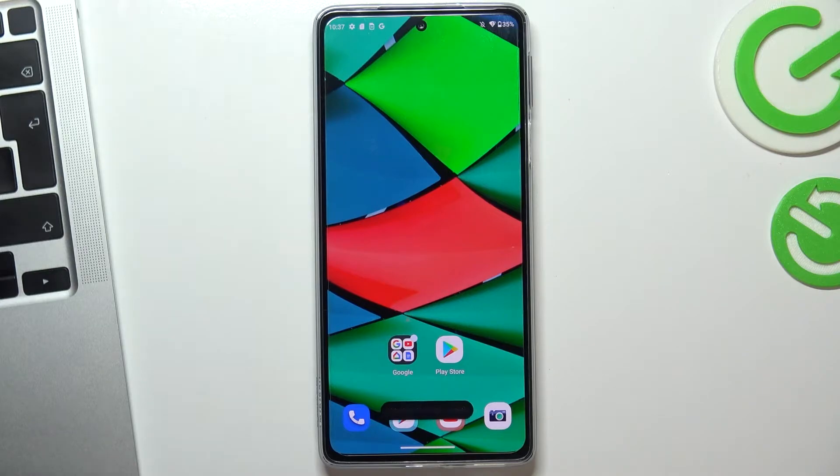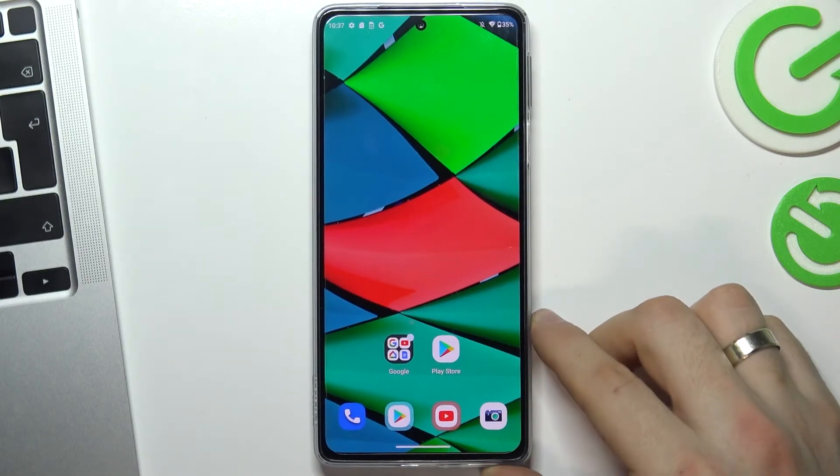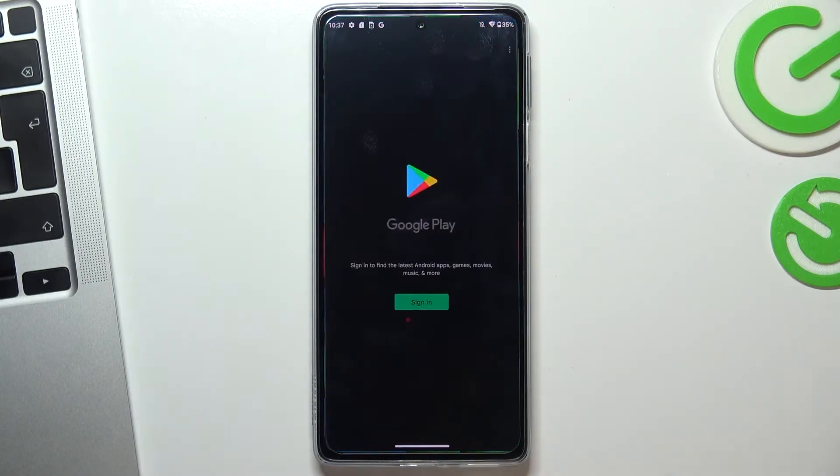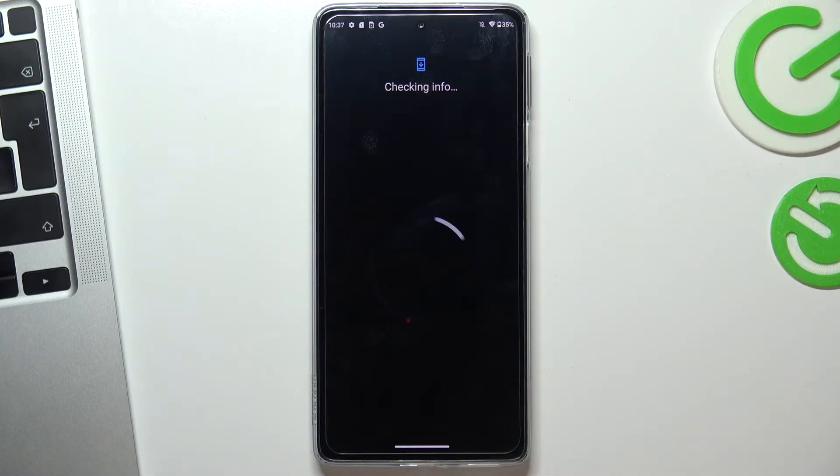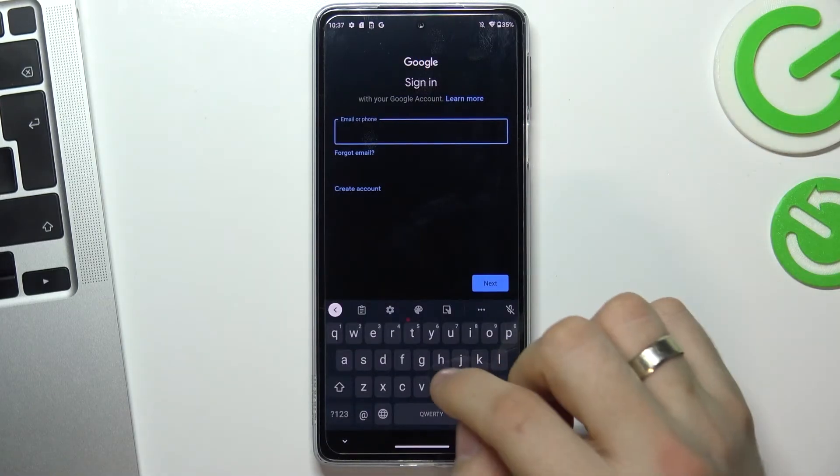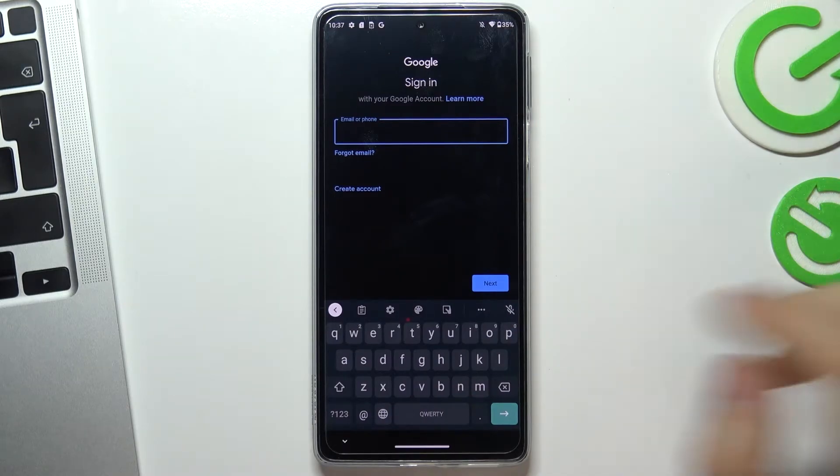Now we need to recover our Google account. To do this, open Play Store to sign in and enter your deleted email.